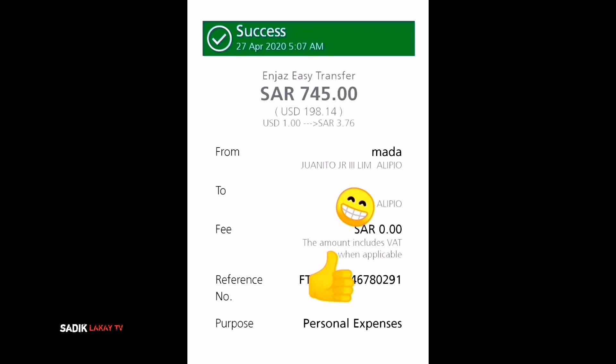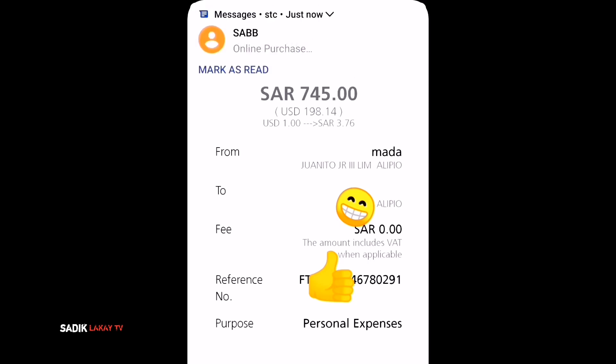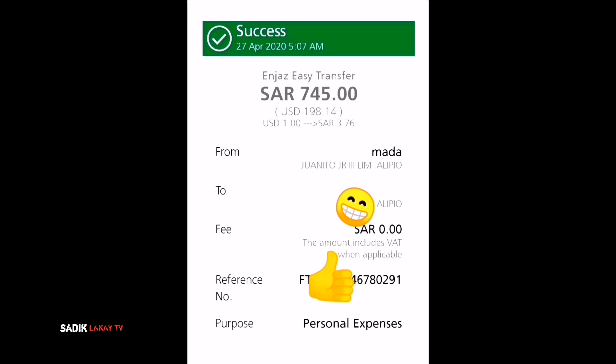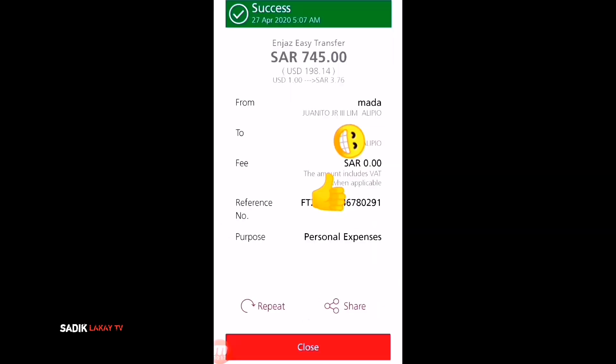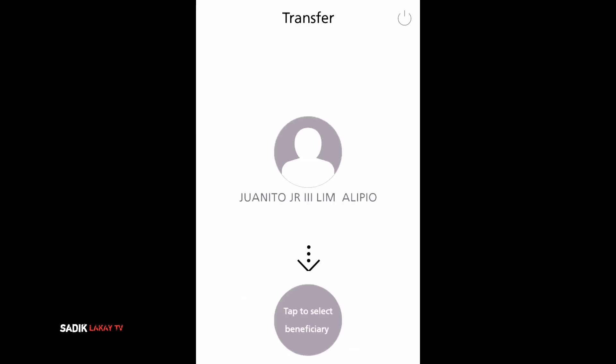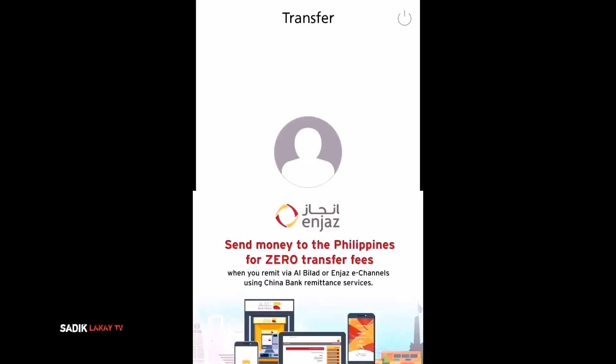That's it — it says 'Success.' The date shown is April 27, 2025. You can see the transaction information and reference number. Just click Close and you're done — it is very easy!